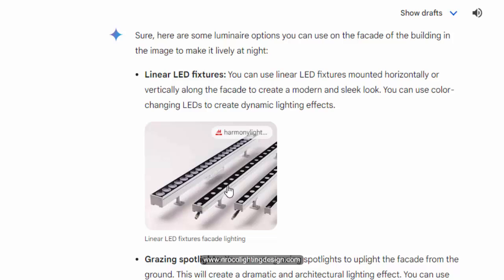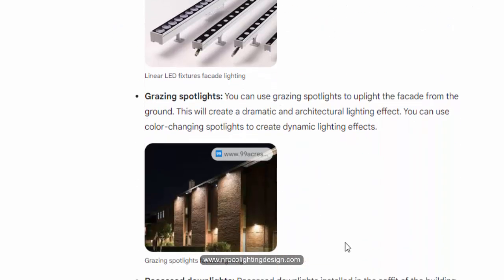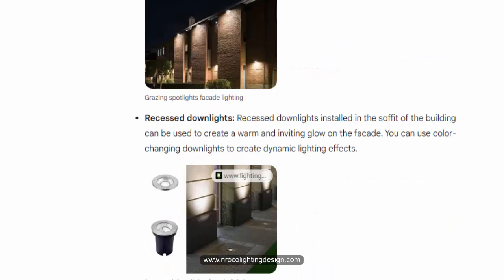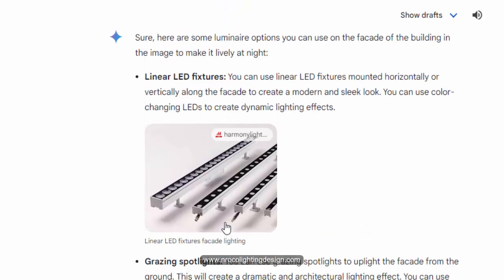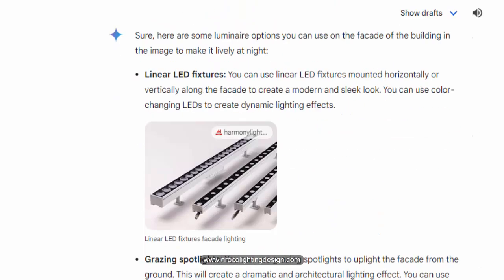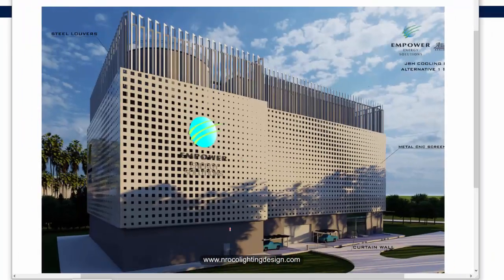Gemini also suggested a picture of the fitting. There's another suggestion here — Grazing Spotlights — recommending spotlights from up to down. And there's another one which is a floor recess uplight, which I think is not applicable here because it's too far from the mesh.